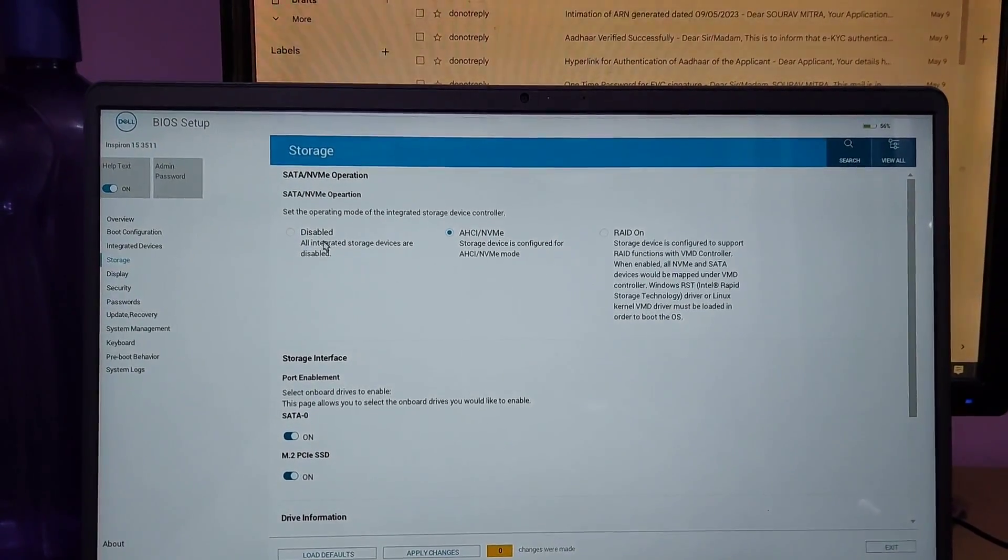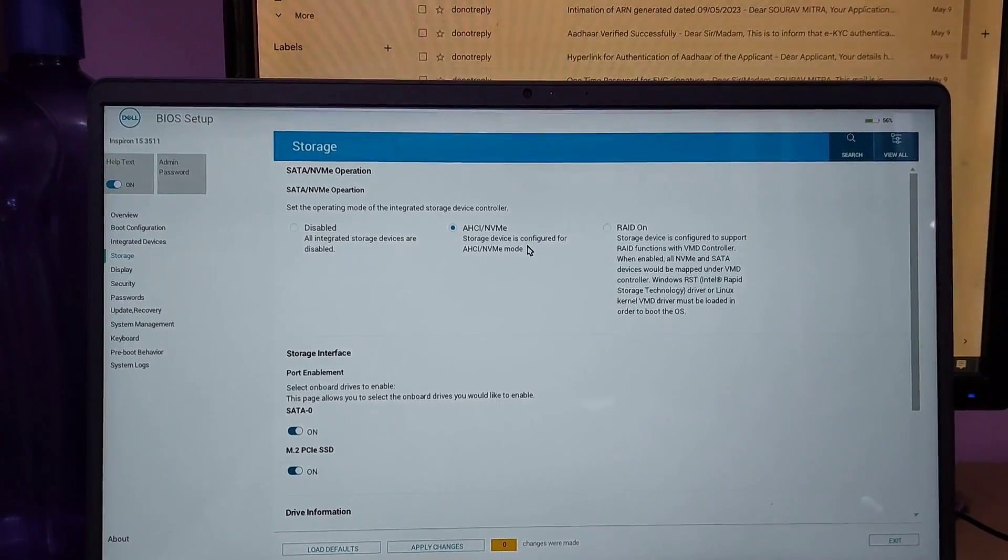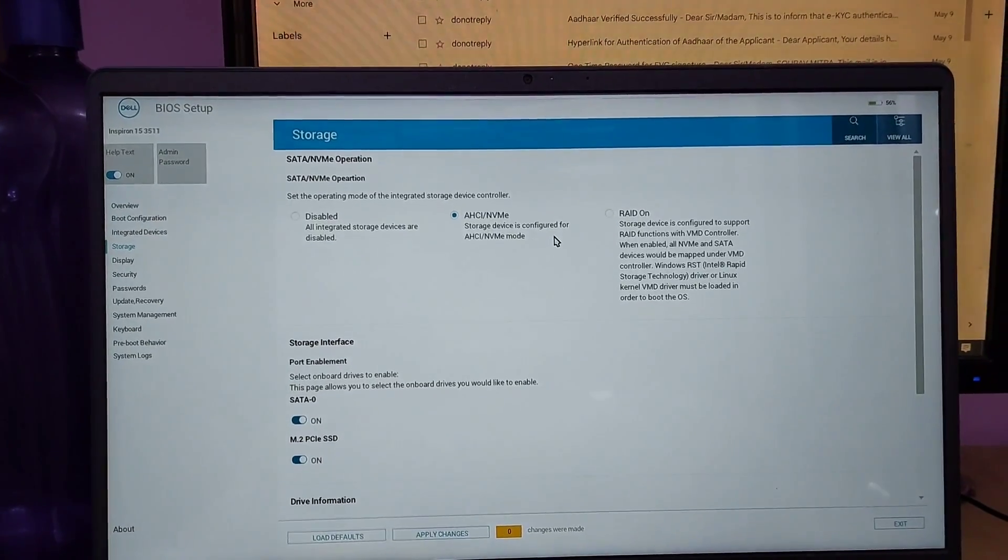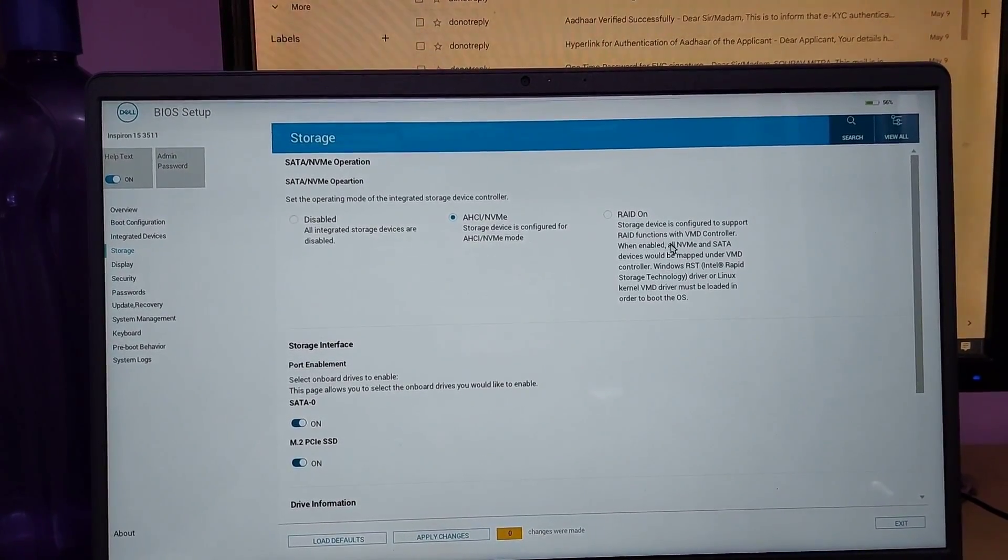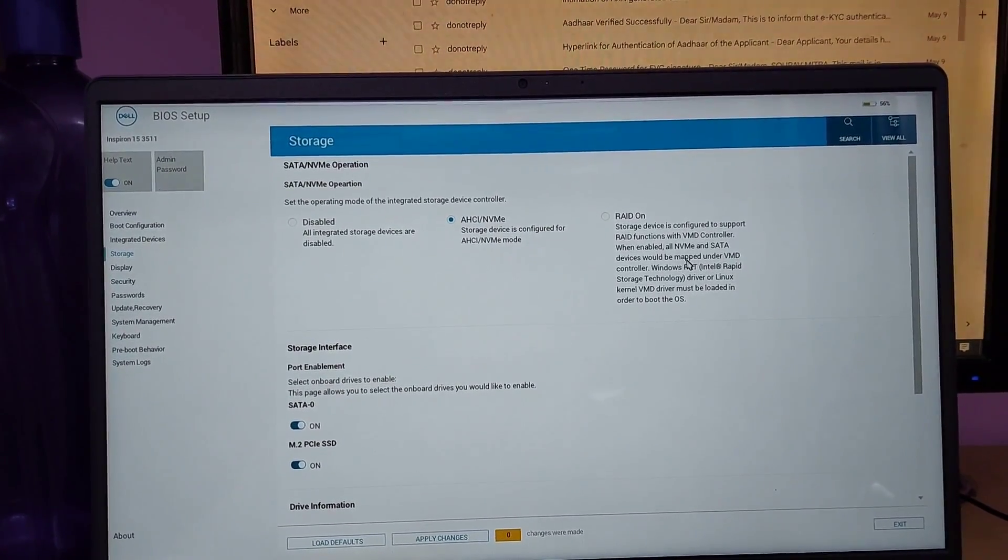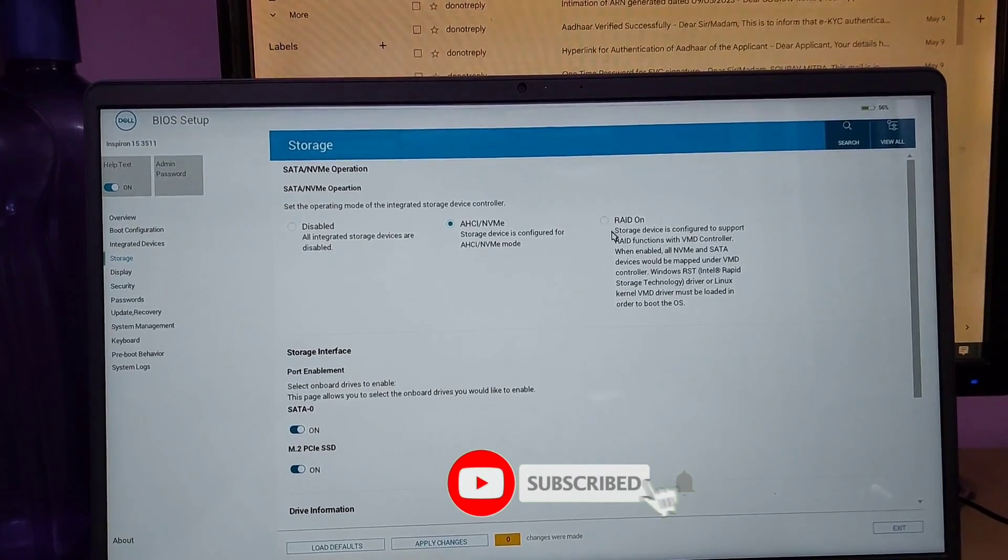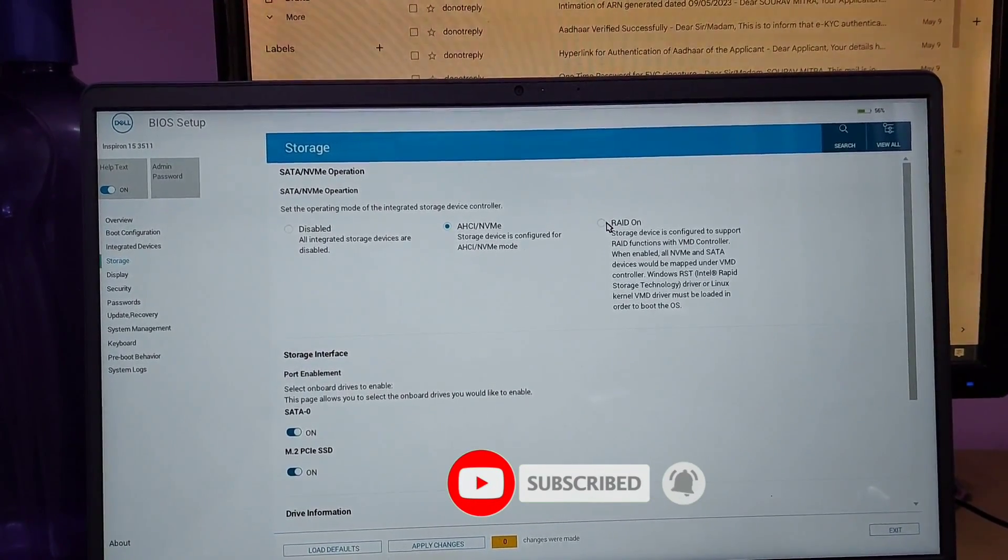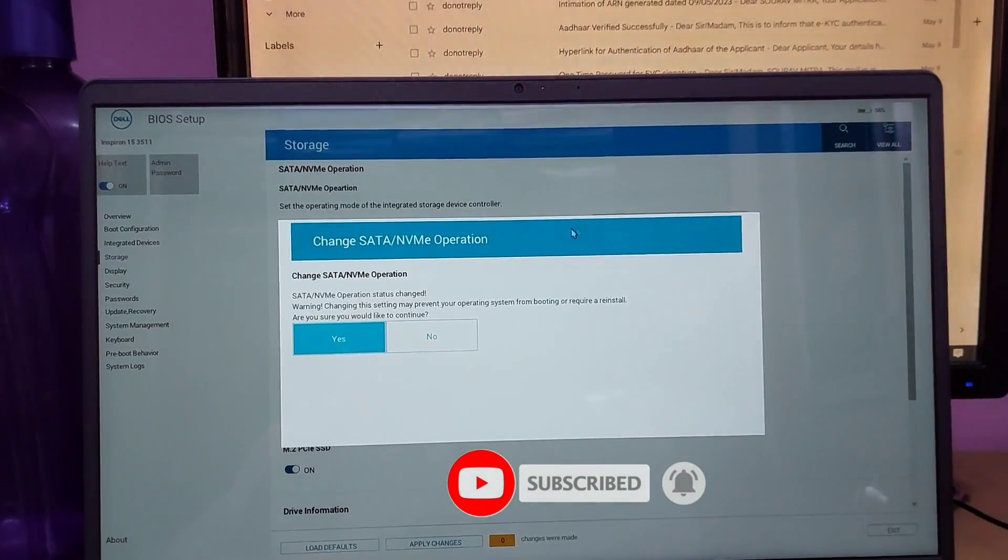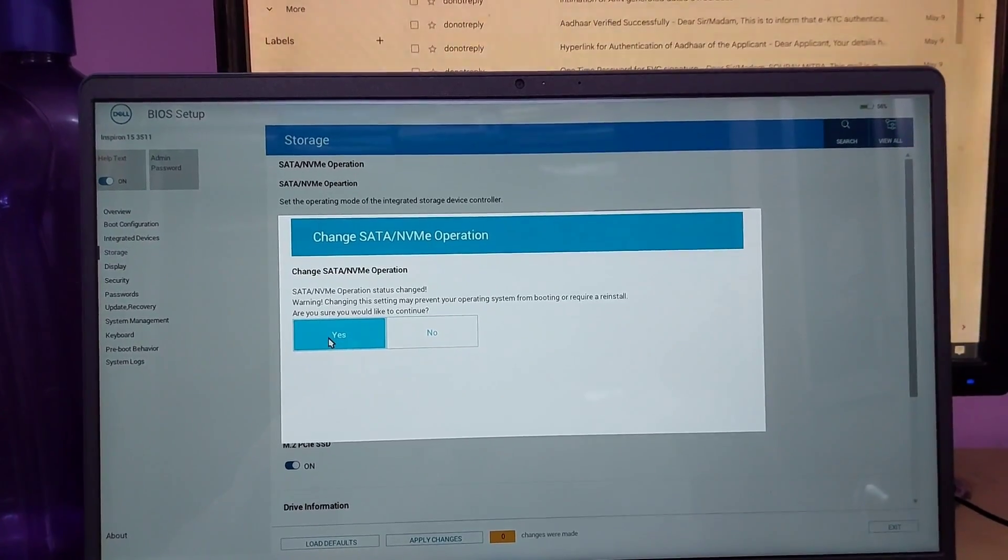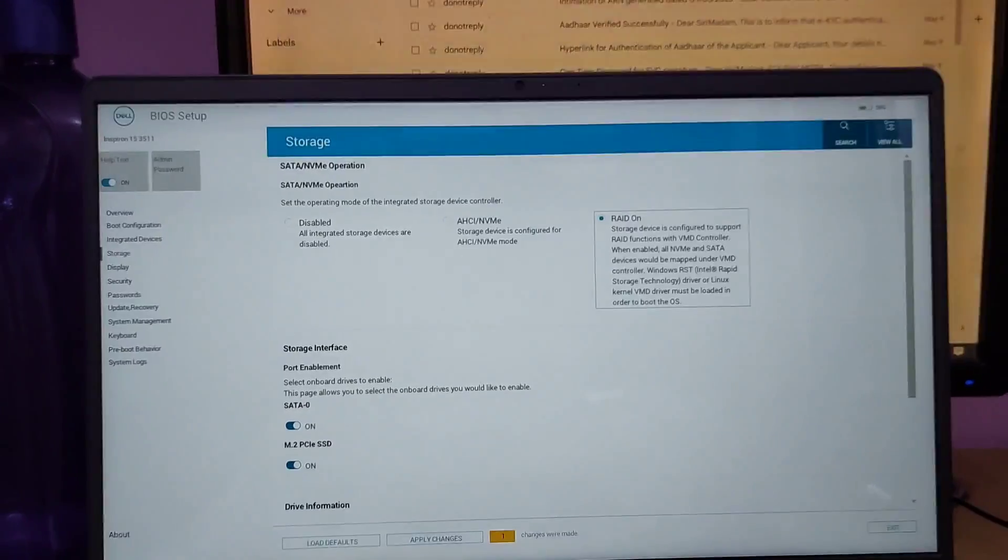One is AHCI mode and another is RAID mode. The AHCI mode option is enabled in my BIOS setup. Please you select RAID mode option, change the RAID mode option, click on yes button.